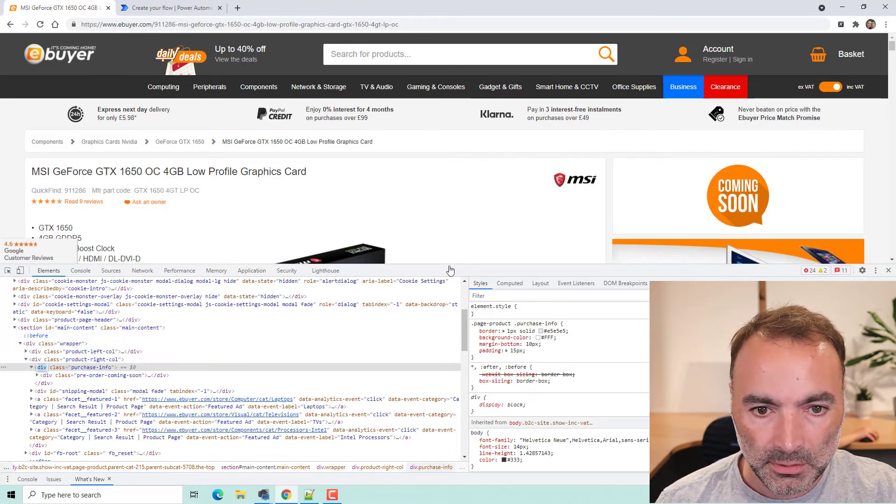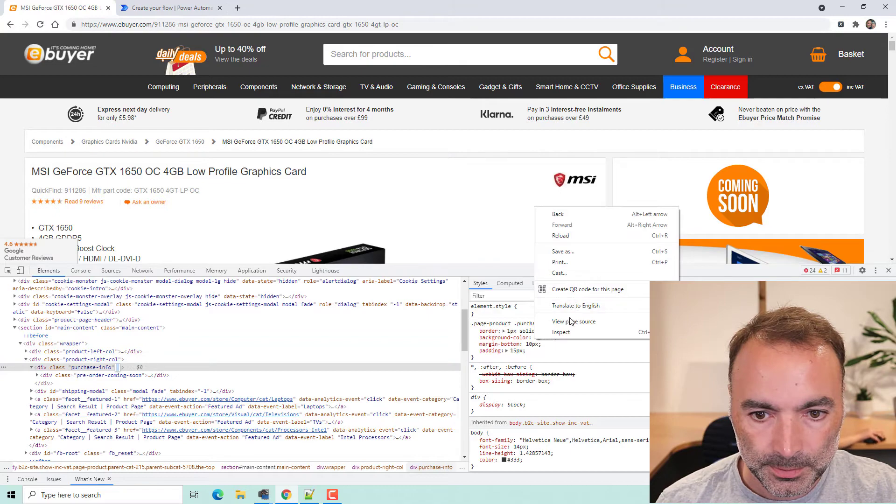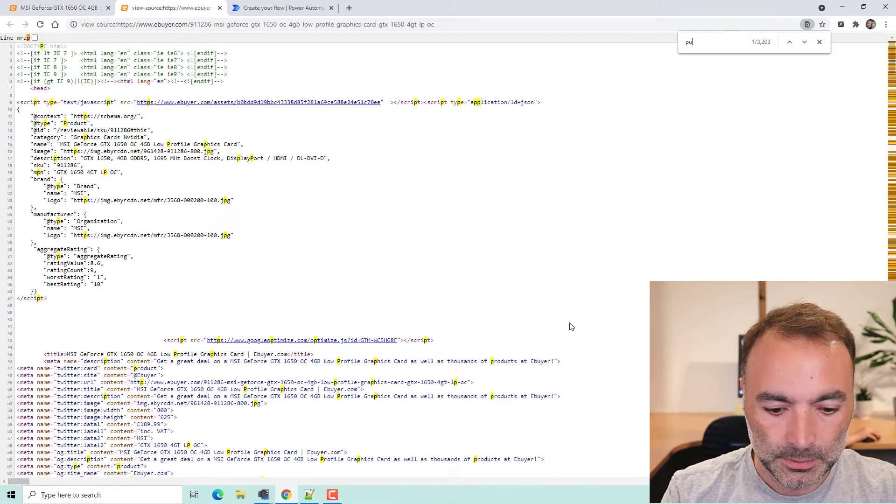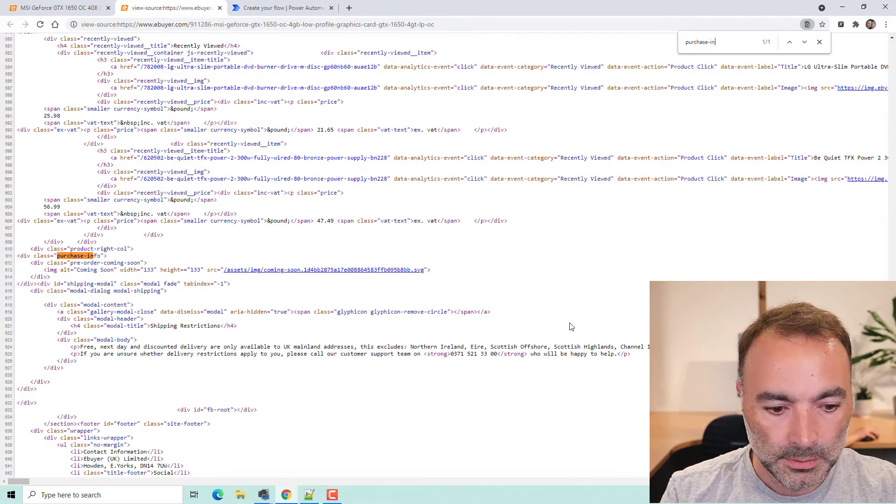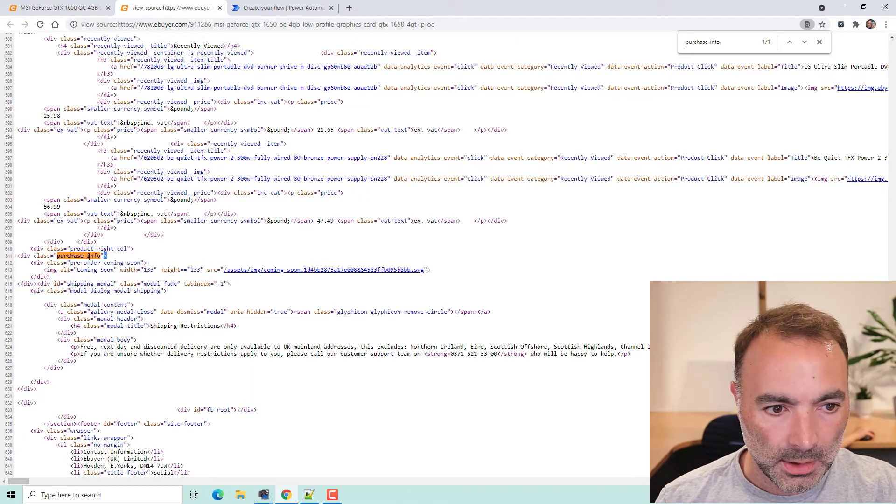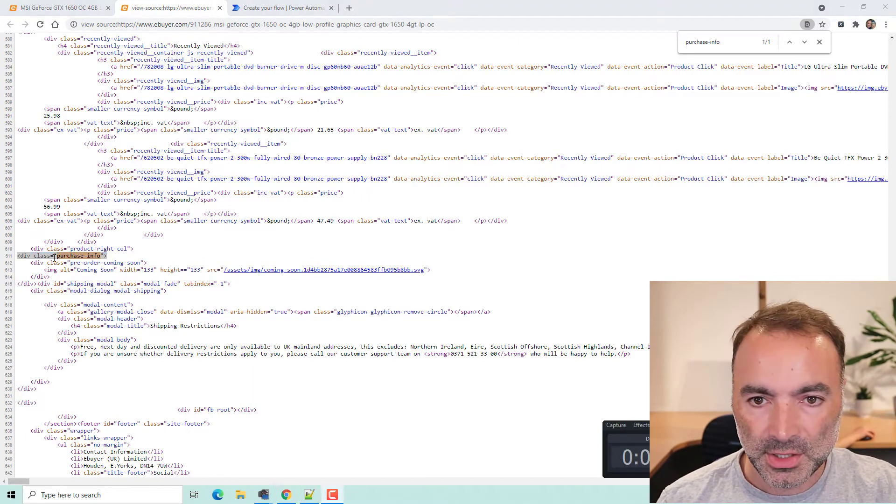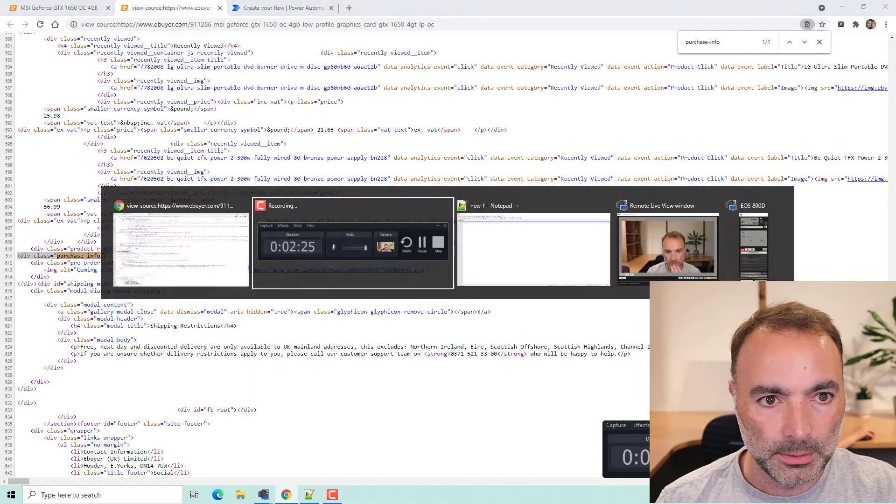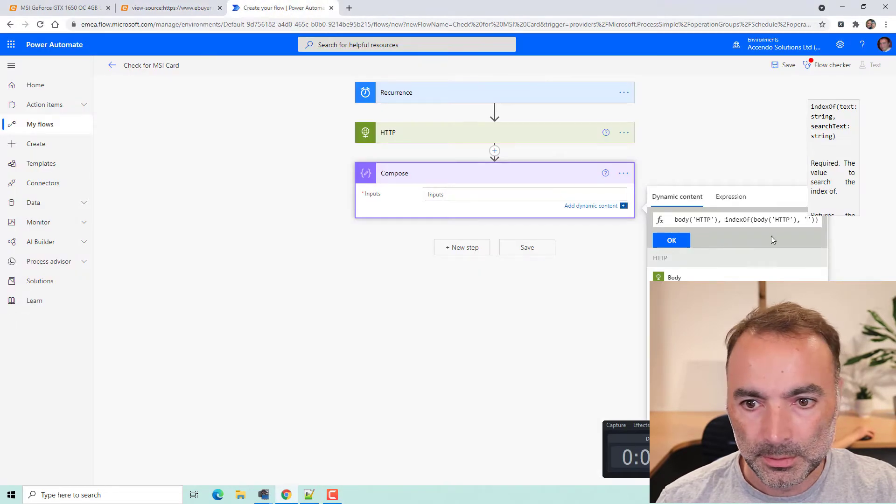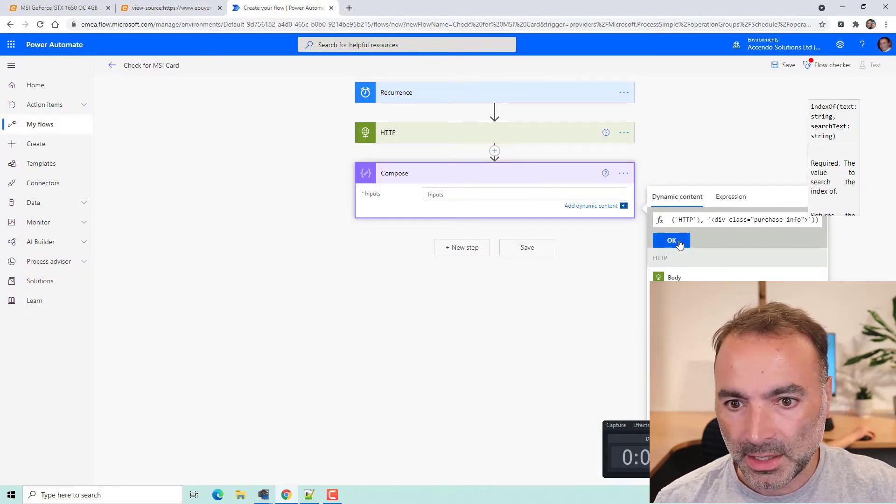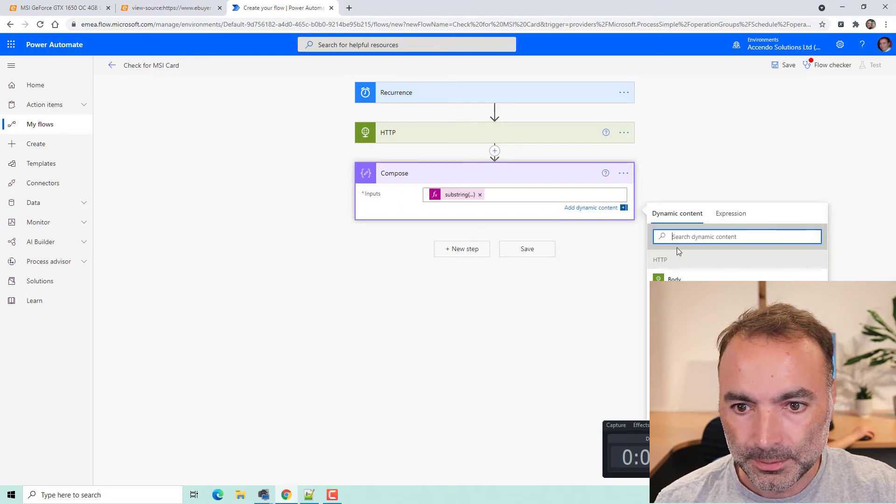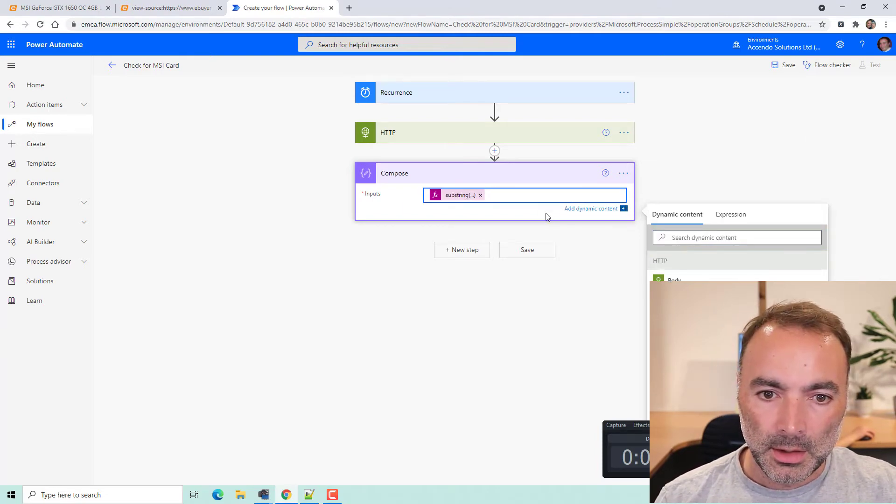I'm just going to view the source. I'm going to go for div class purchase info. Paste that in there.